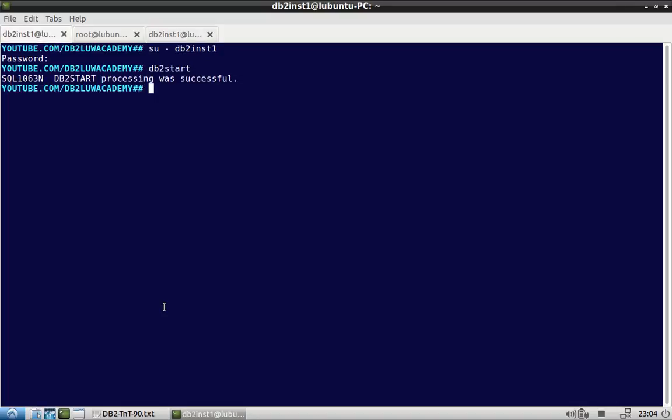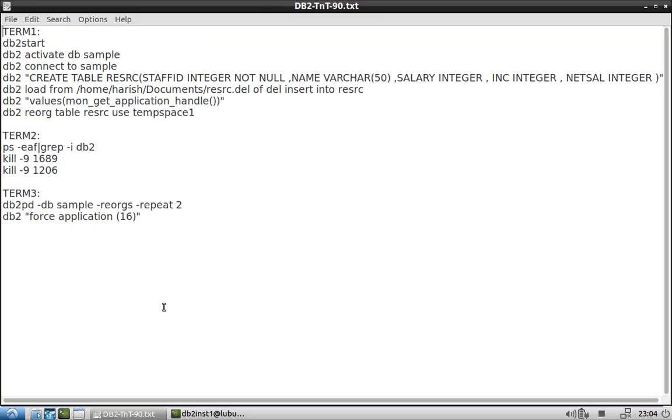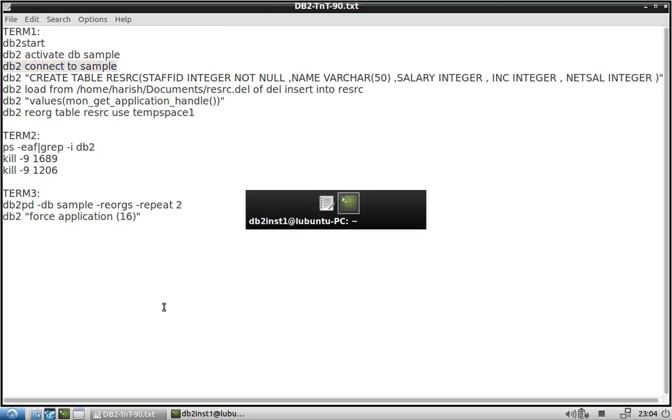So here I have already started the instance. Let me activate the database: activate db sample. And after that I will connect to the sample database.